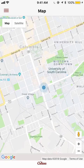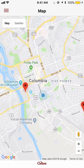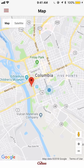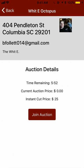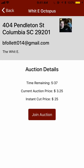To find a nearby bar, you should zoom out. If you see a red marker on the map, that means there is a bar near you. Click on a marker. This page is the bar details page. You can see the name of the bar, the address, the email, and a short description about the bar. Additionally, you will see if they have a live auction. This one has an auction with 5 minutes and 34 seconds remaining, and the price is currently at $4.25.